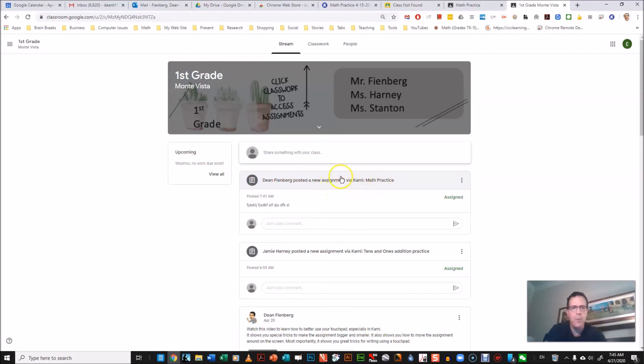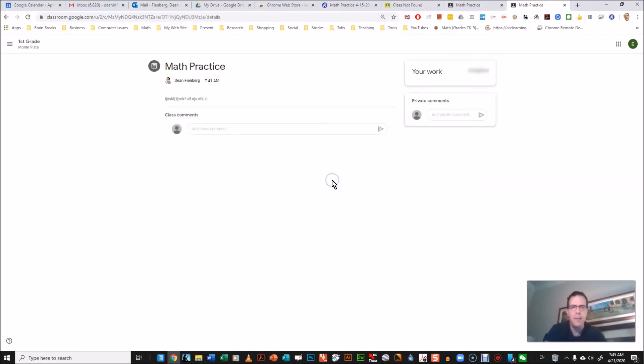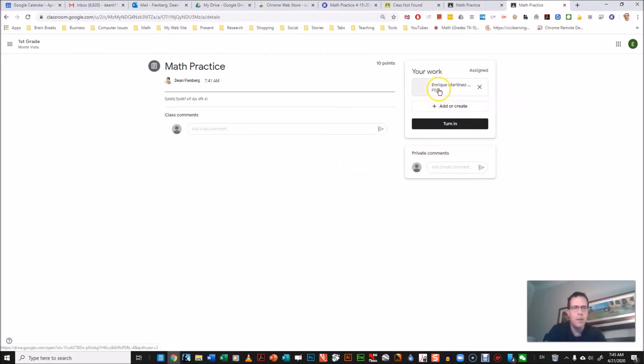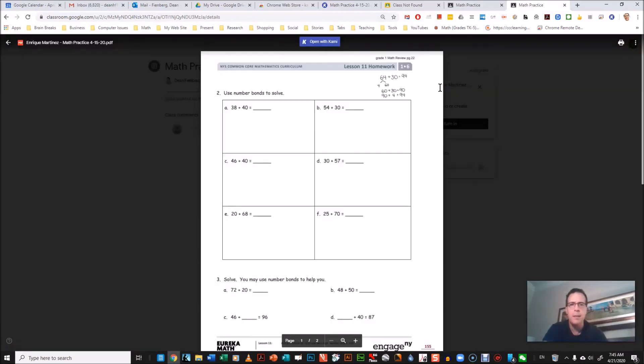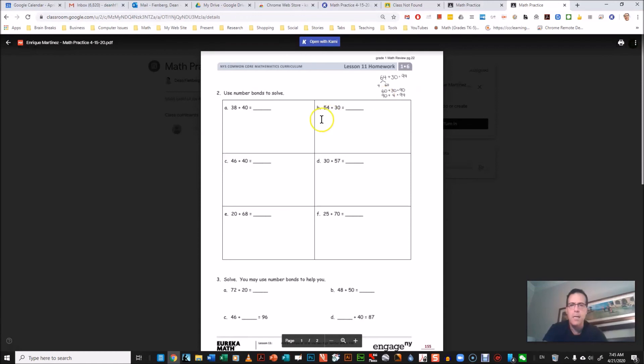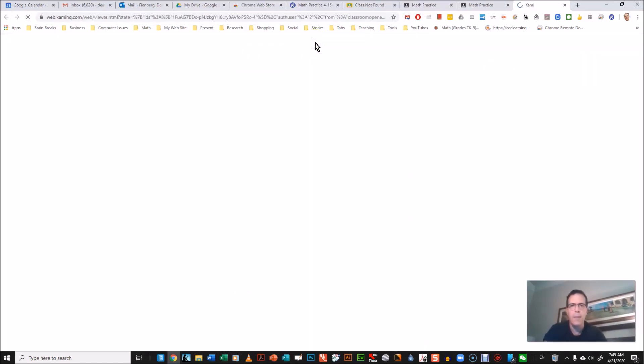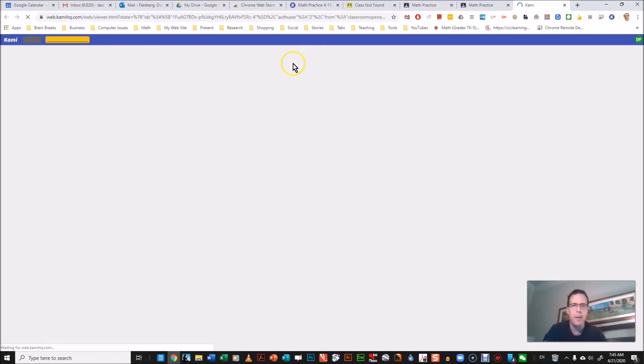And it says it's done via Kami, this is math practice, the one I just put on. I click here and then the students get this up here and see, this his assignment says Enrique Martinez, it automatically puts his name on it. Click here and for him to start working on it he just pushes open with Kami.